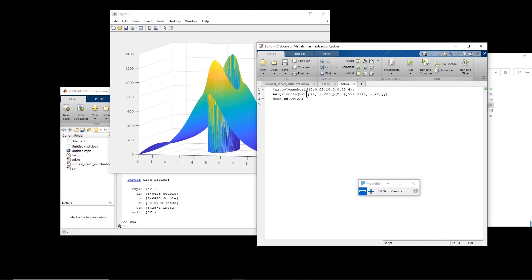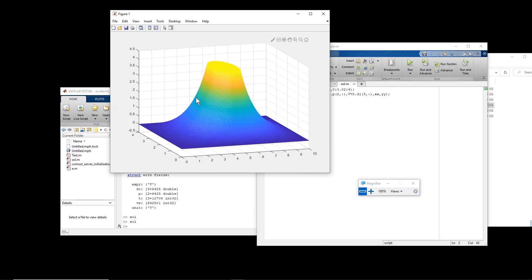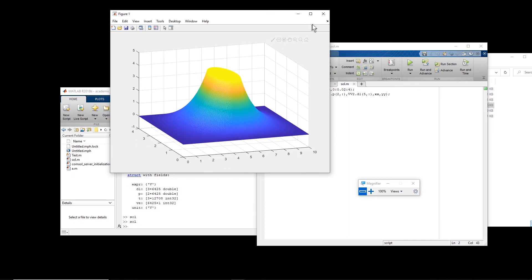If I want to plot from the second time-dependent analysis, I use `vv2` and index into the first solution, or change it to the fifth solution to see the voltage distribution at that time step. And so on. That brings us to the end of this video — bye!